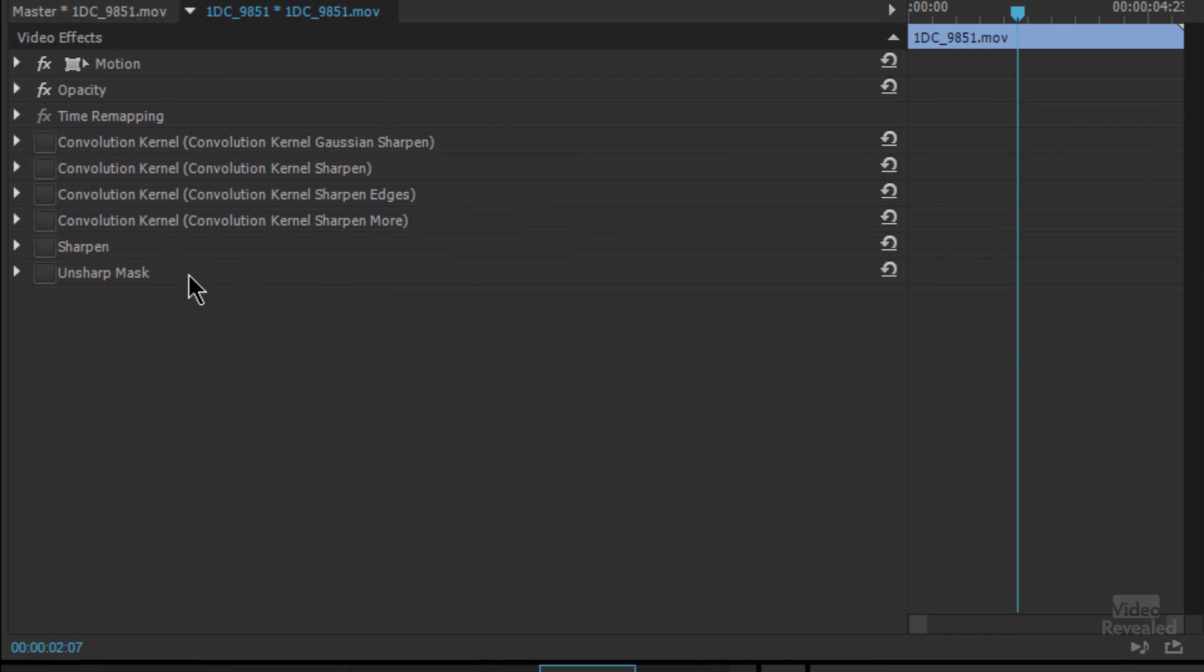So as you notice up here for each of these clips I've got the four convolution kernels, sharpen and unsharp mask. You don't apply every single one of them. I just have them on very easily so we can turn them on and turn them off and see the example.